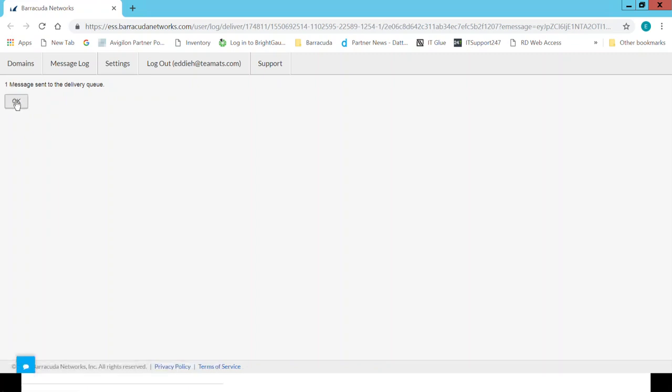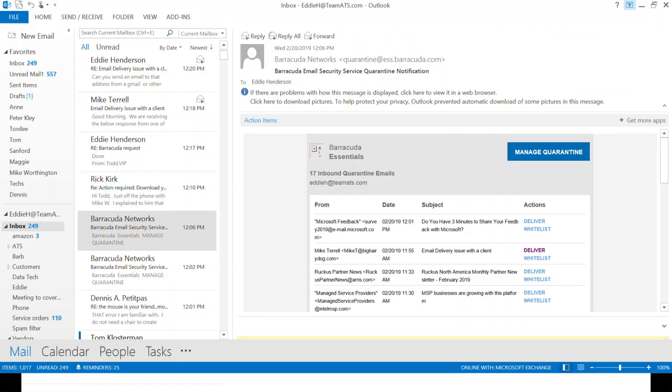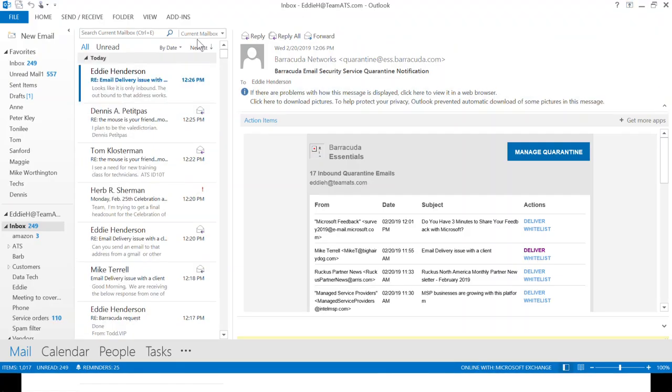You can see it's here. It's been delivered. If I go back to my email, that email will now be there in my emails. There it is.